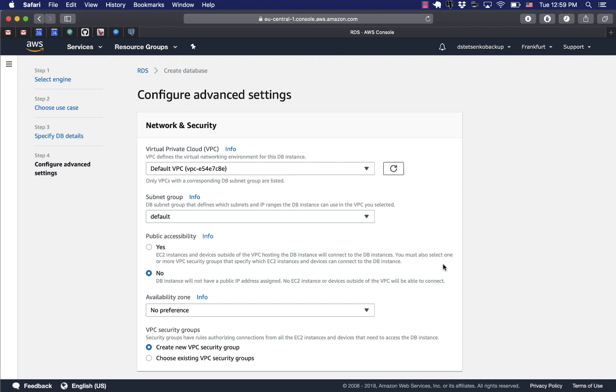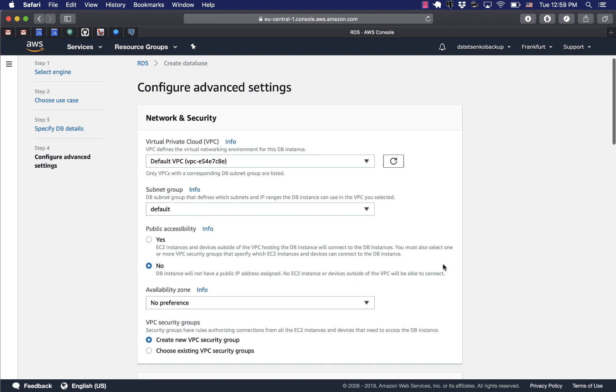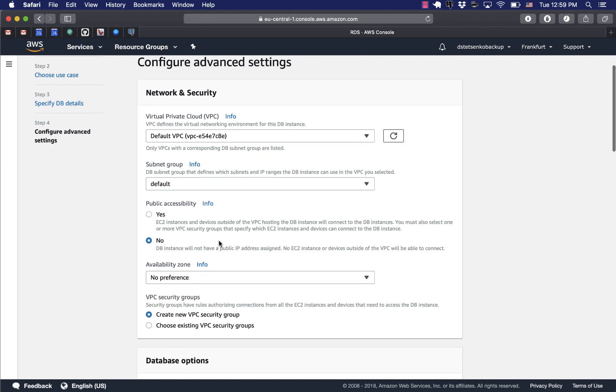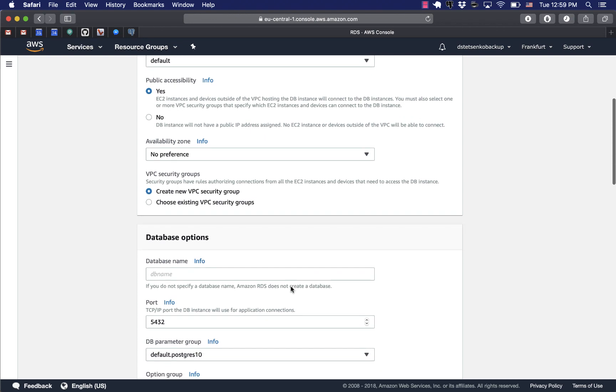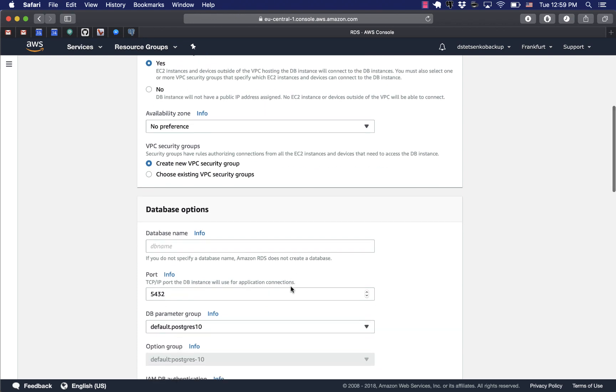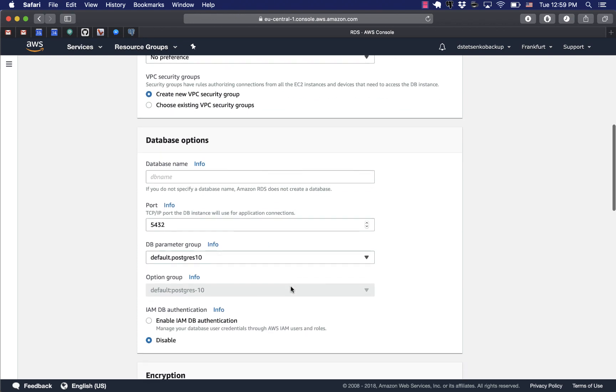Now we choose the default VPC because we assume that we don't have a sophisticated infrastructure. We're just creating a database. Now public accessibility. We would say yes because we're gonna be logging into the database from our local laptop which is not part of AWS infrastructure.